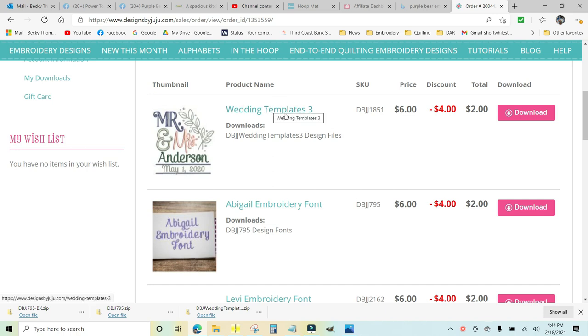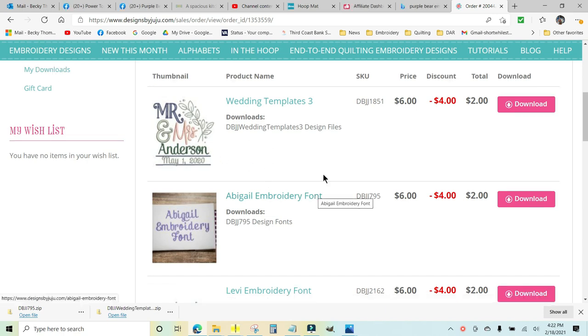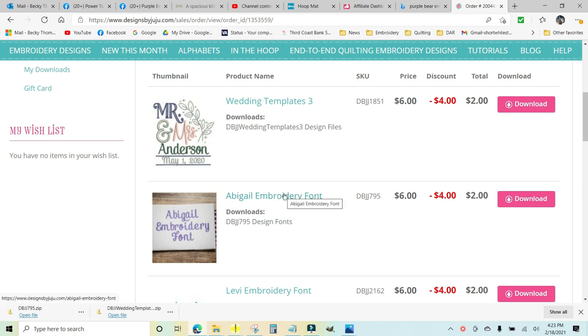When you open up the sale page for the wedding templates, it tells you that the font used in this particular design is the Abigail font, and that's not included with the purchase of the template. So I had to get that as well.